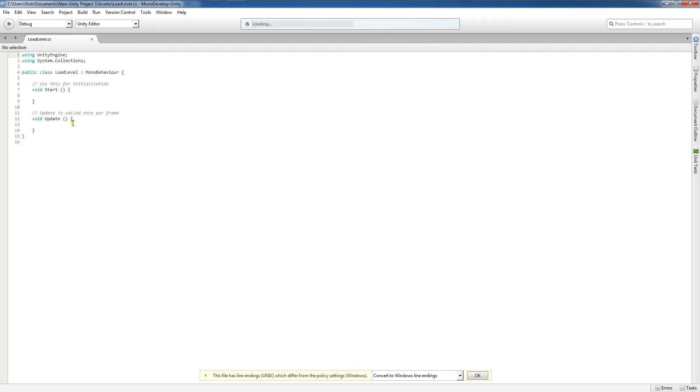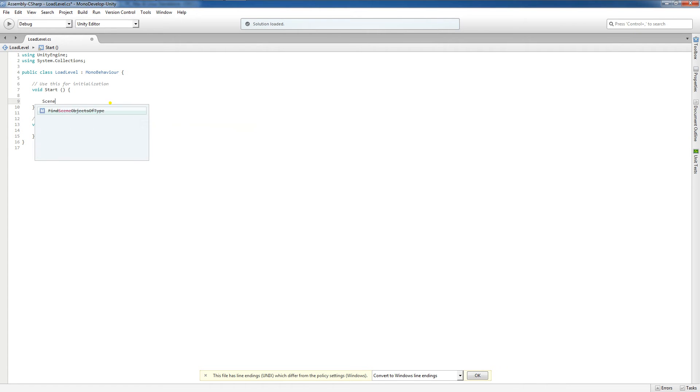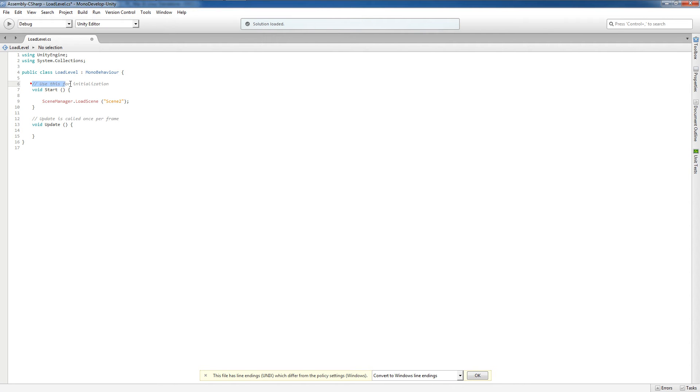Now that I have MonoDevelop open, in the start function, I am actually going to write SceneManager.loadScene, and then in parentheses, I'm going to give it my scene name. I'm going to say Scene2, since that's the scene that I want to load. In the start function, this is used to initialize our variables. It's called once this script is activated.